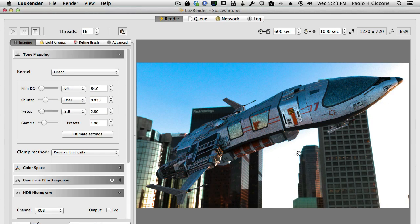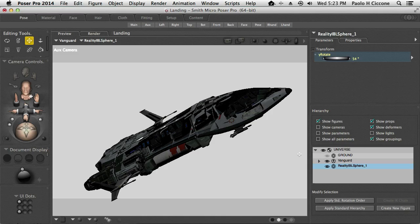The deal is that, in order to show this background correctly — to emulate the projection that Lux Render does in its own environment — I had to create a sphere that is really huge. It's a very large sphere. And Poser, by default, clips the distance where a camera can see.